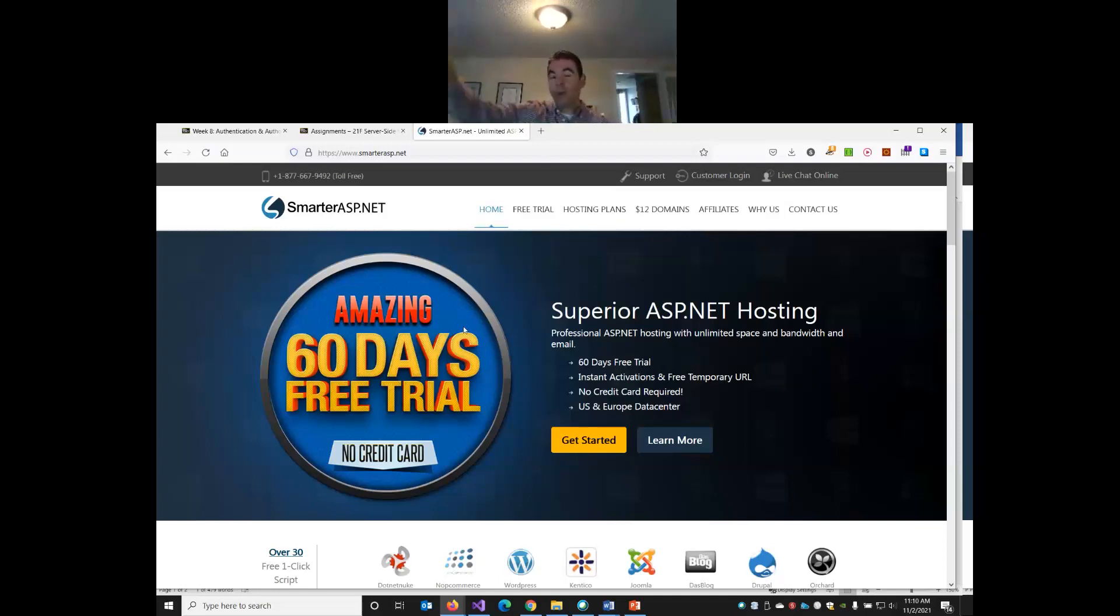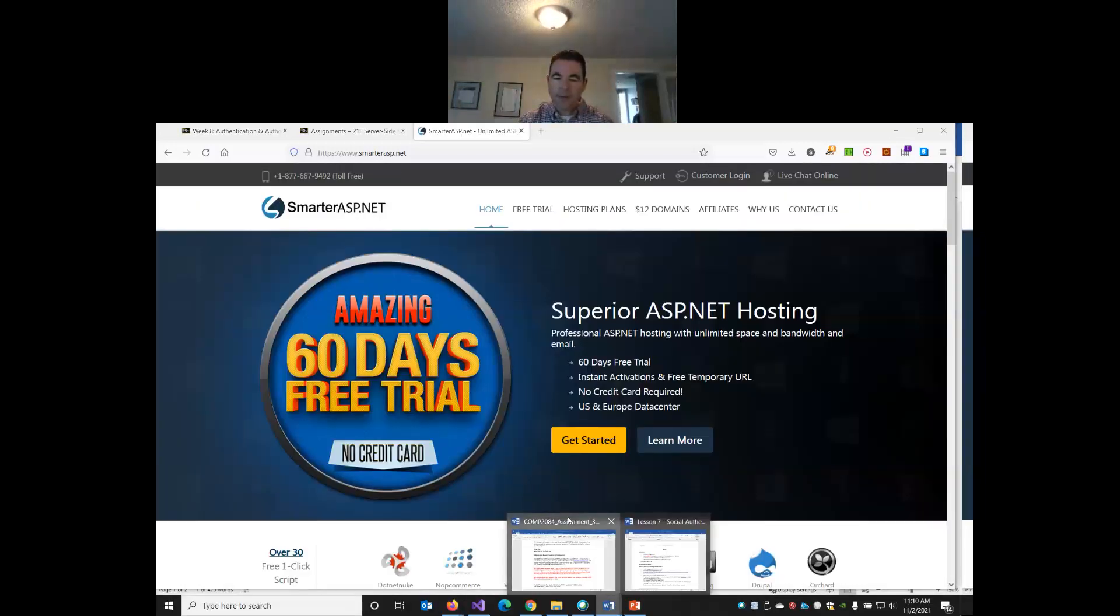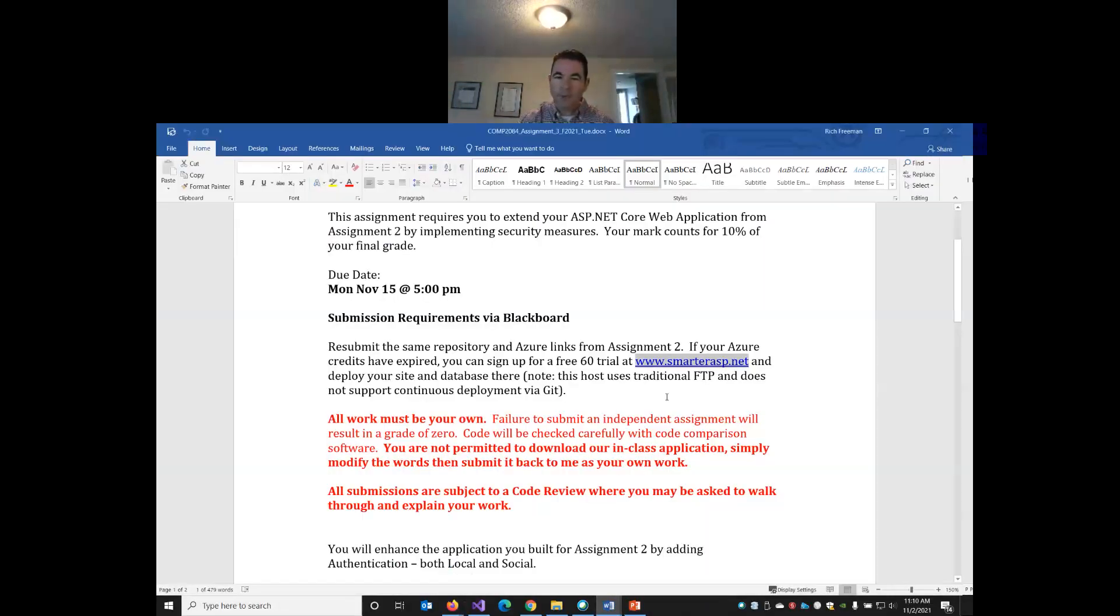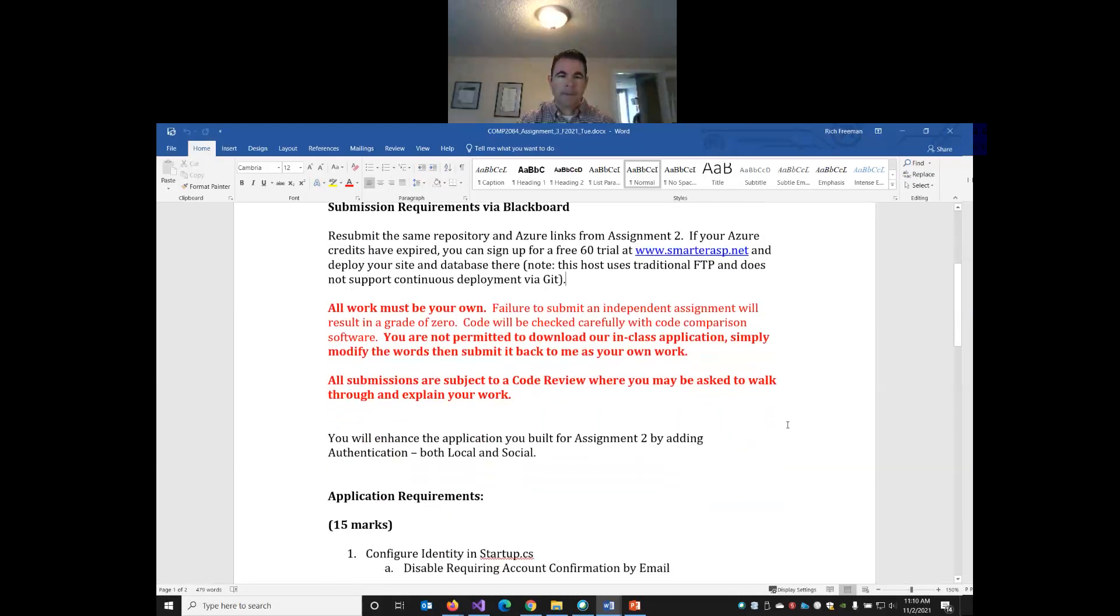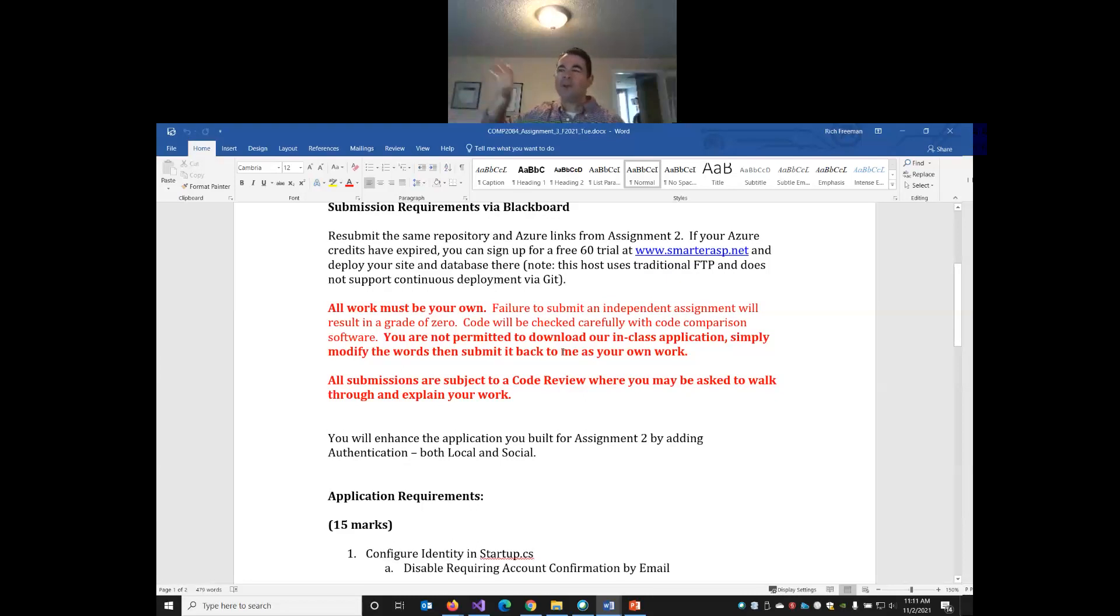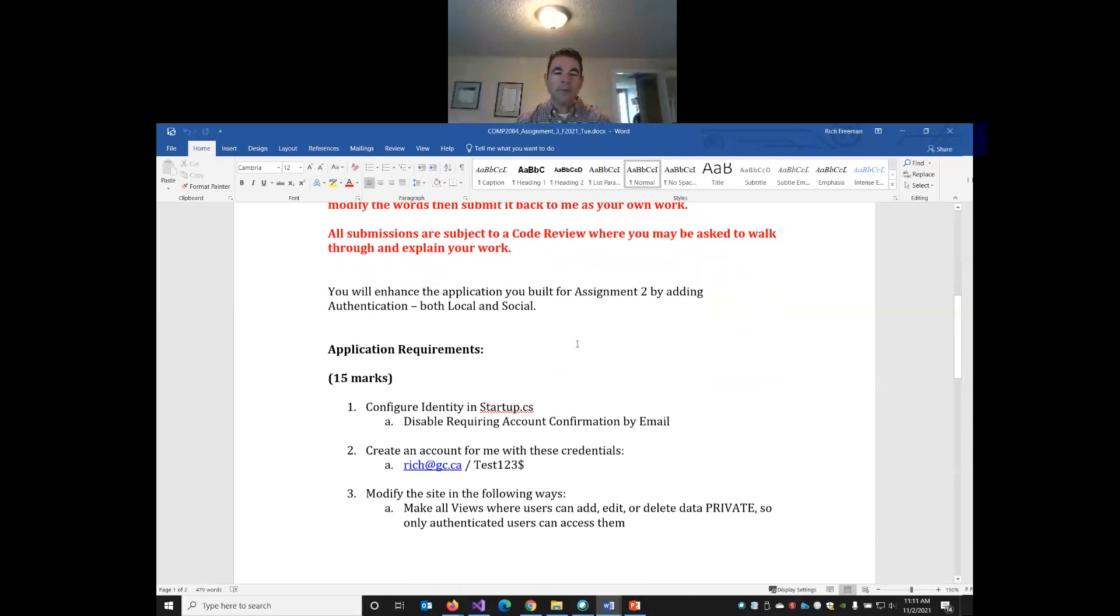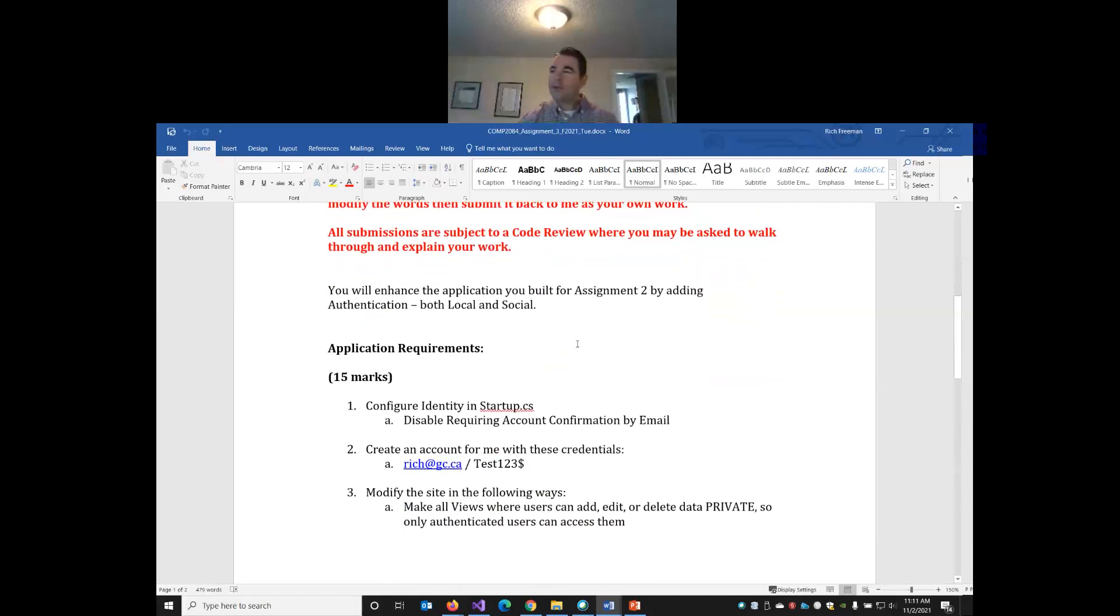They do not support continuous integration from GitHub, however. So you would be uploading your web application the traditional way with FTP, the same way you would have done in your PHP course. So you can use this as an alternative by signing up for the free trial. I've asked them about some kind of student plan. If they would give us a student plan, they haven't gotten back to me, but at least we know 60 days for free will get you through the end of the semester.